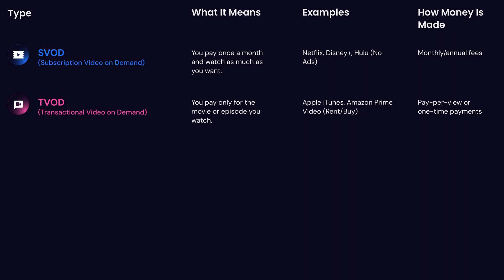Next, you have transactional video-on-demand, or TVOD. This is when you rent or buy a single movie — you can watch it for a period of time or forever if you purchase it, and it's available online through the platform you purchased it. Think like iTunes or Google Movies.